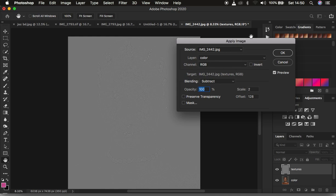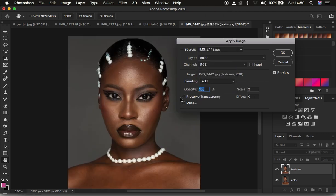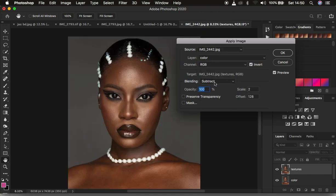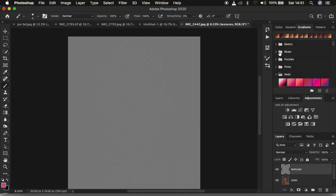If you're working with a 16-bit image — meaning you have '16' shown in your image info — select the color layer, the channel is still RGB, but the blend mode this time is Add, opacity at 100%, scale is 2, and offset is 0. Make sure you turn on the Invert option and you'll see the textures on the gray layer. Since I have an 8-bit image I'll use Subtract, invert not turned on, scale 2, offset 128, and click OK.